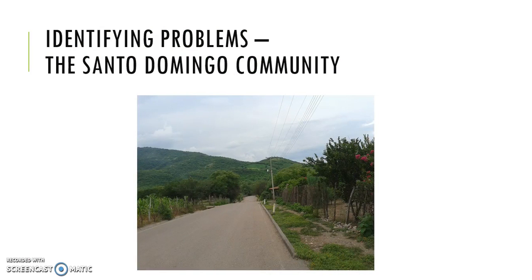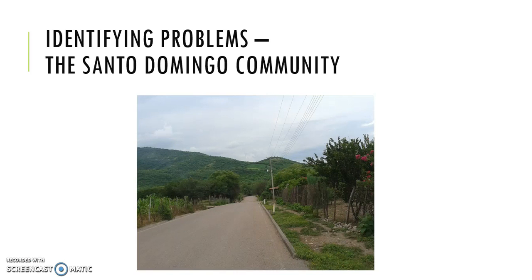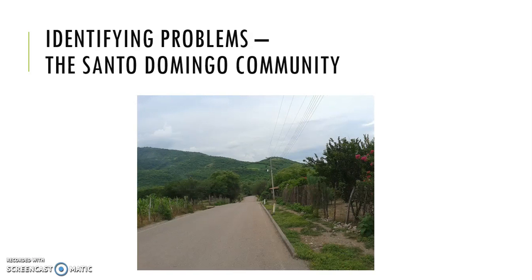In the state of Guerrero, called Santo Domingo, that is a great example of a community that was able to come together to define its problems and to create ideas for solutions. This is a community that, as an outside observer, one might assume what the community's needs are.